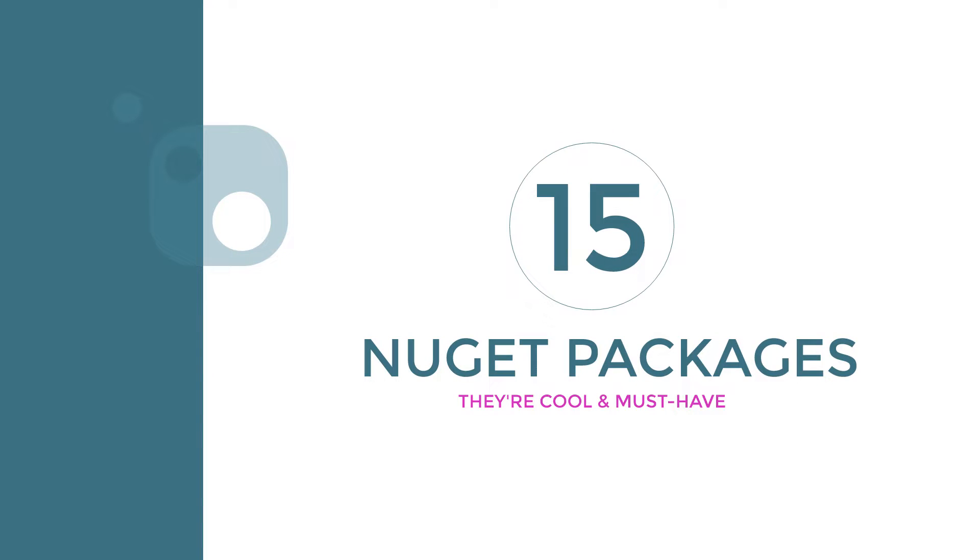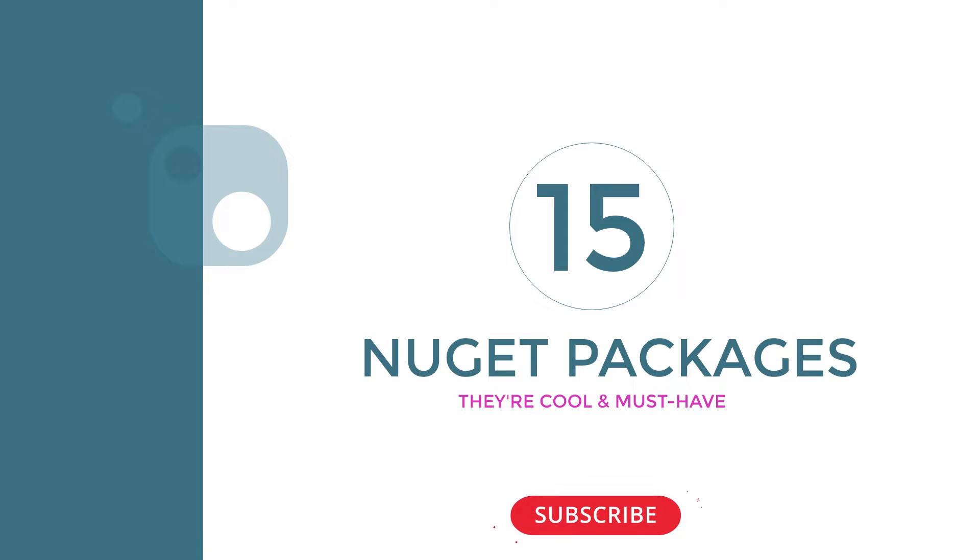Hello friends and welcome. Today we will be looking at 15 must-have NuGet packages for Xamarin Forms and what it takes to implement them. Endeavor to watch till the end for a bonus mention. Without wasting time, let's get started.